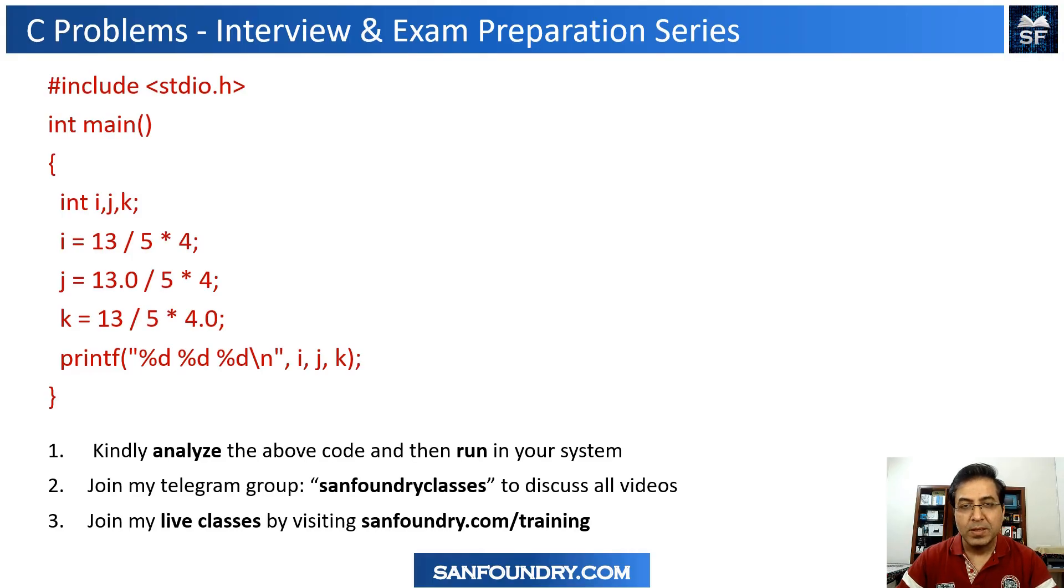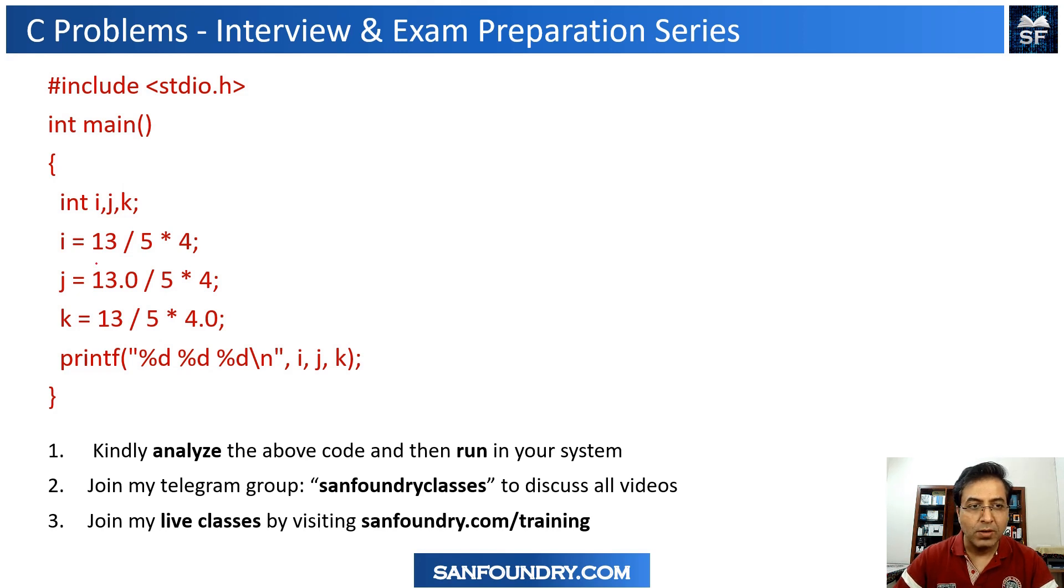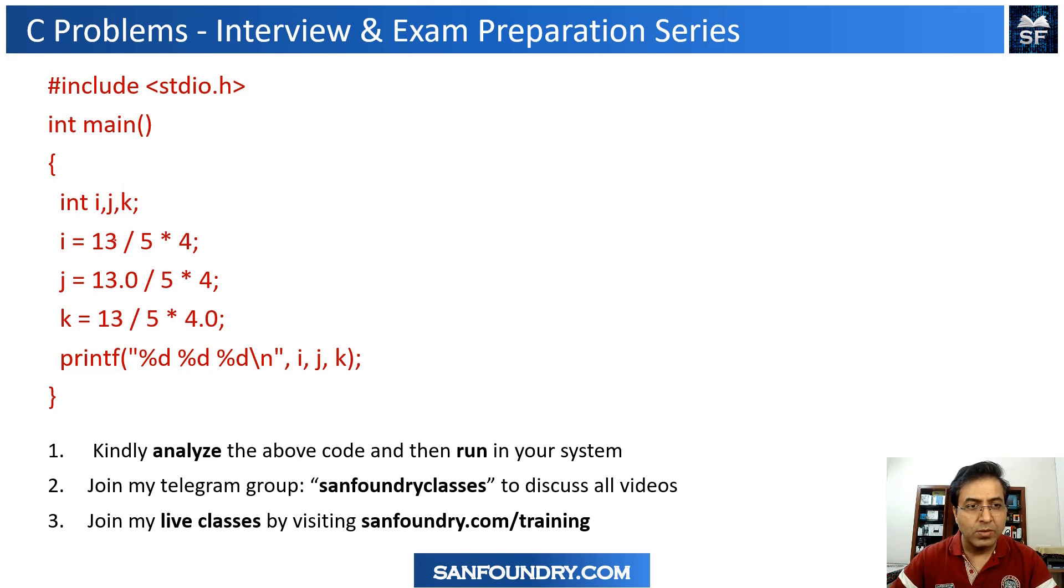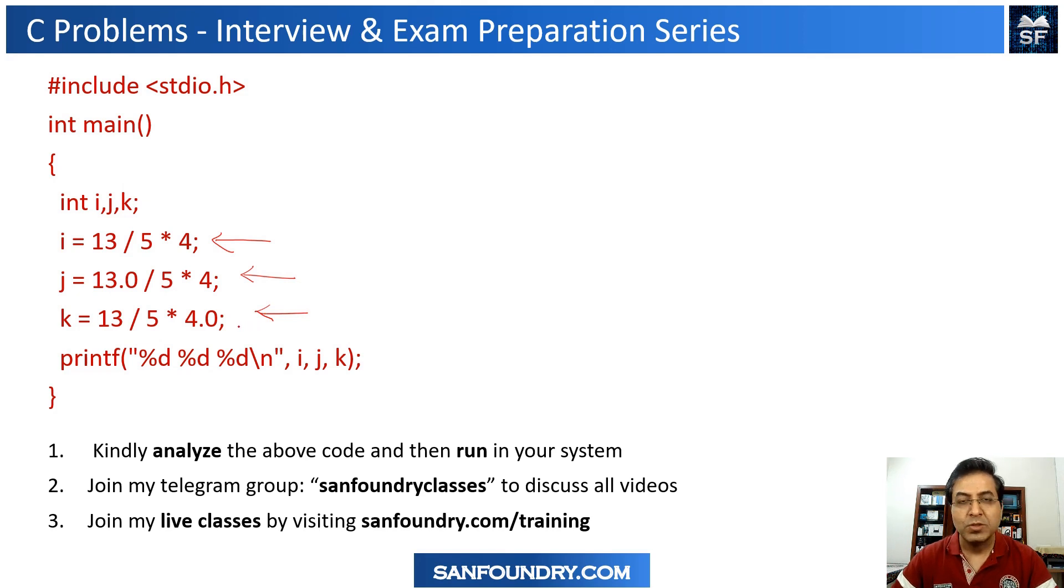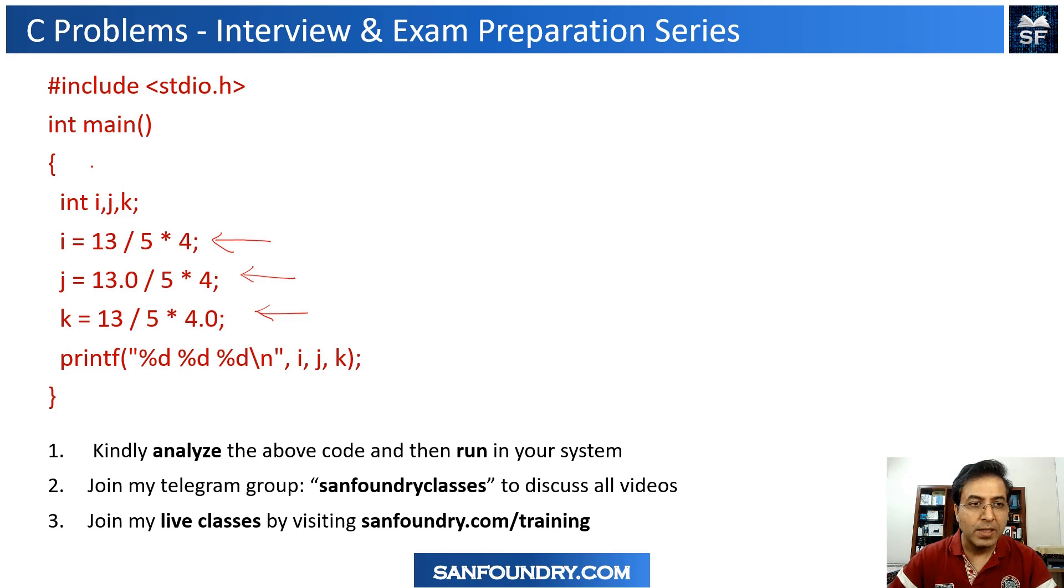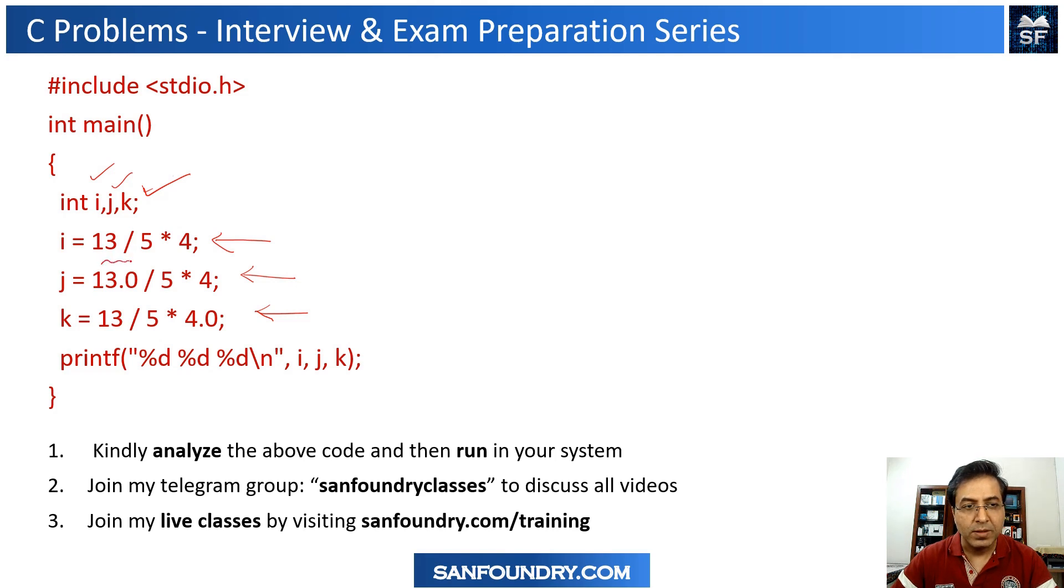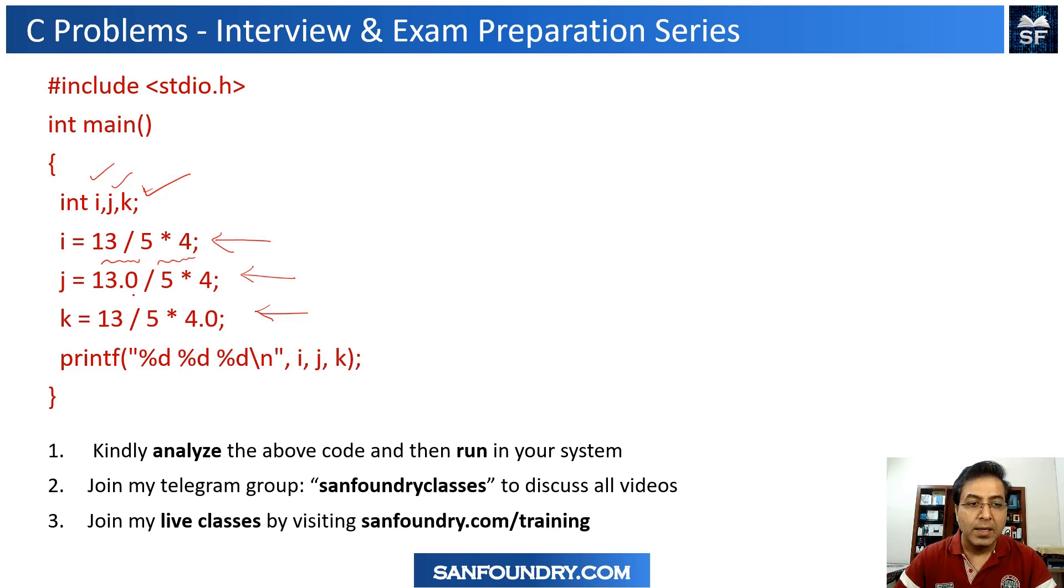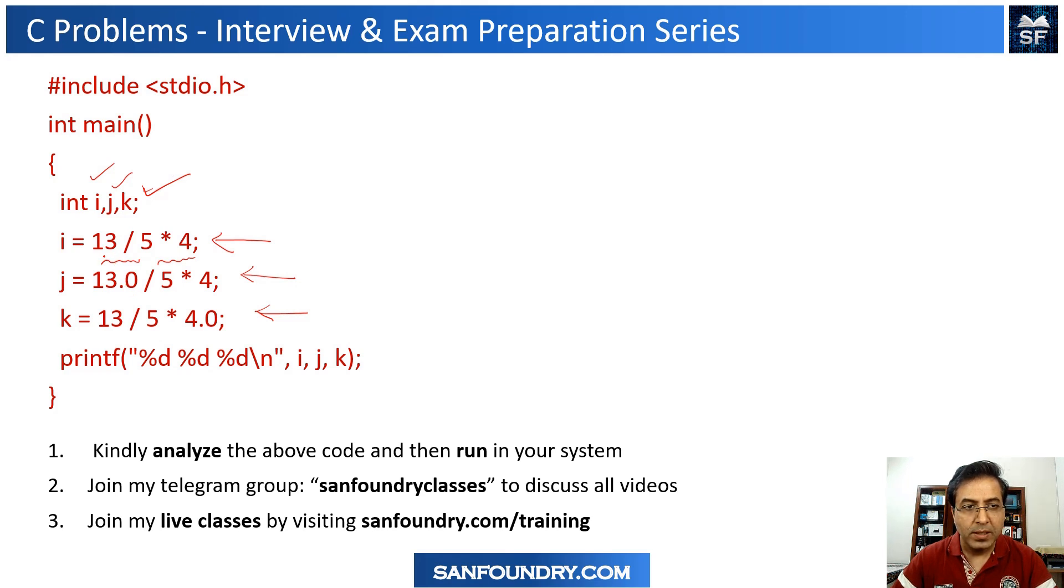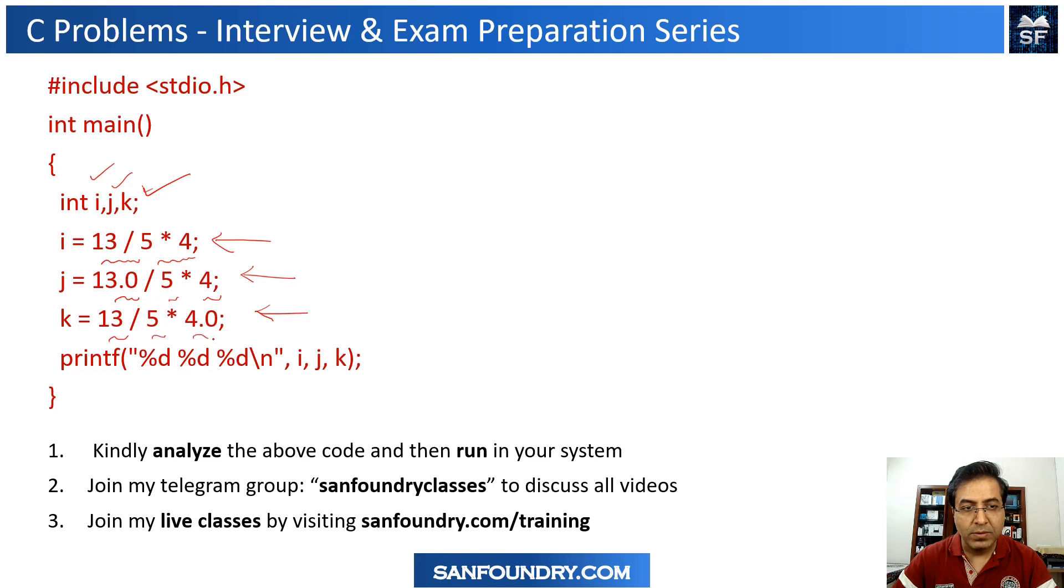Dear friends, this particular example is a very good example. It's a combination of multiple rules in C programming language. Here what you see is I am going to have three different evaluations of almost the same expression. We have i = 13/5*4, and then j = 13.0/5*4, and then k = 13/5*4.0.